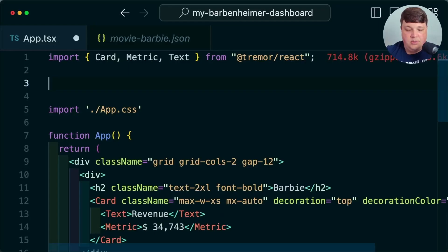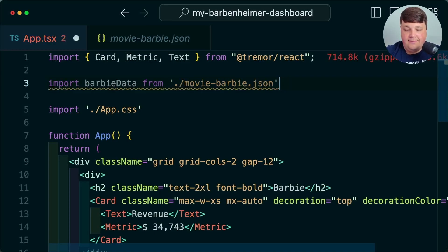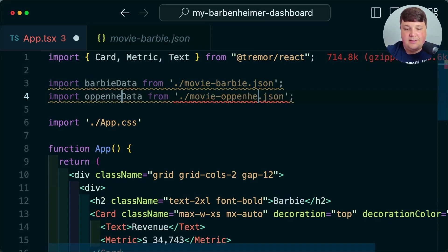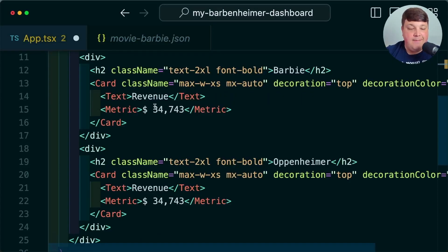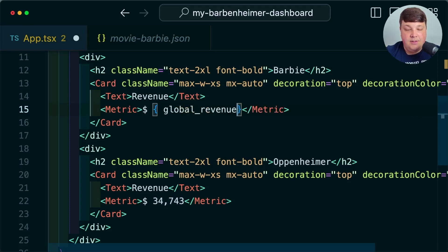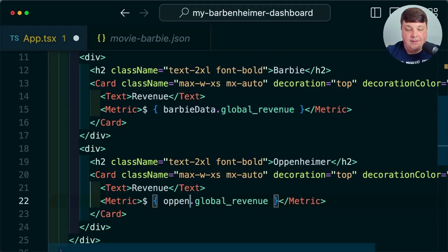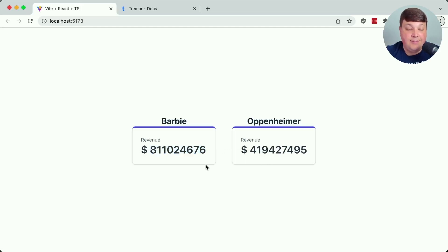Let's make this use real data. I'll import my Barbie data from movie-barbie.json and also my Oppenheimer data from a similar location. The global revenue value is going to be under global_revenue. Inside my metric, I'll update this to a dynamic value: barbieData.global_revenue, and do the same for Oppenheimer with oppenheimer_data. And we can see the numbers immediately work and we have our realistic data.